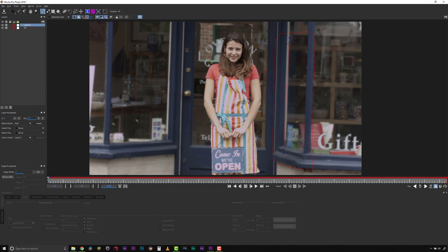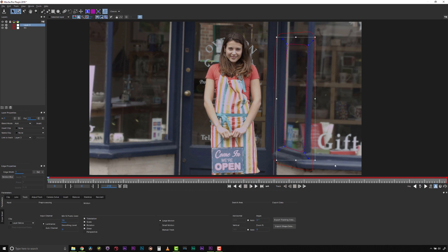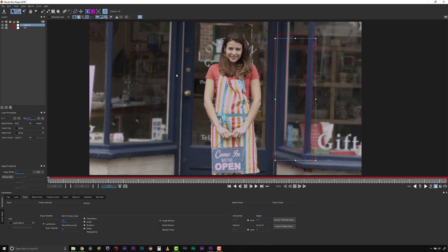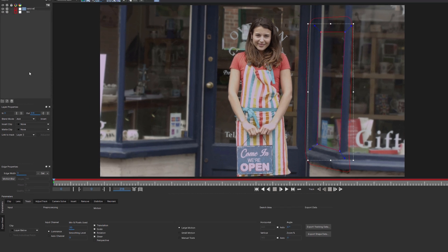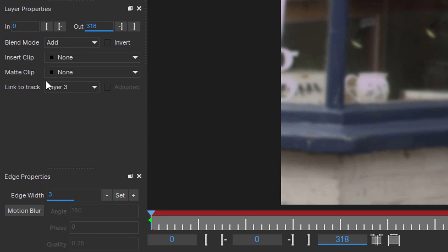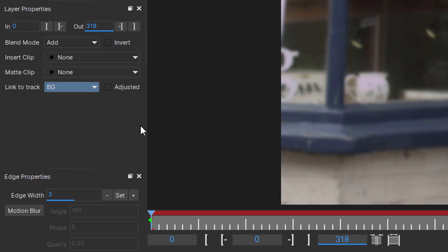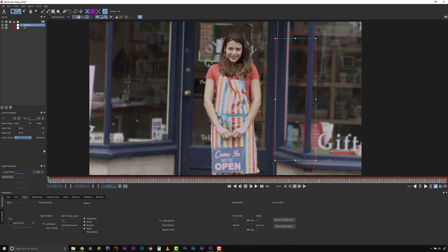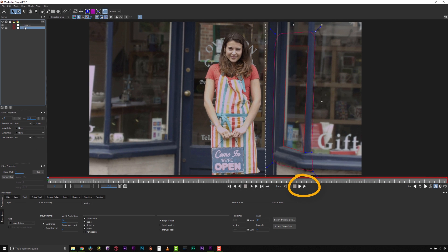Next, I will draw a shape around the reflection that I want to remove. I want to make sure I hide the edges of my shape for best remove results, so I will align the edges of my shape with the window edges and the edge of this shelf. Then I will link my Remove layer to the background using the Link to Track menu here in Layer Properties. And I go ahead and track my background layer.